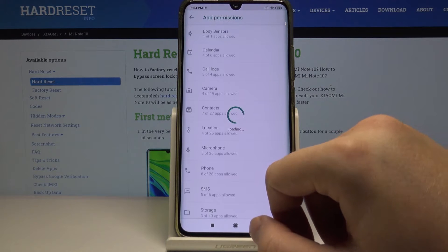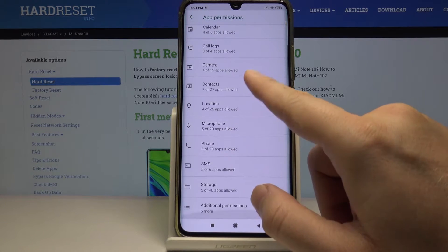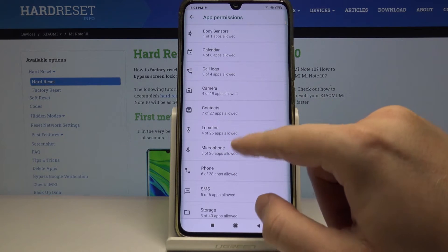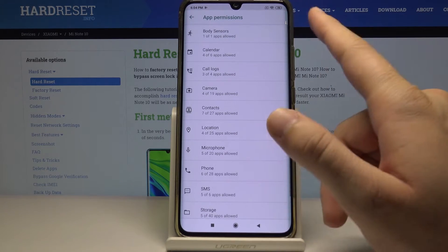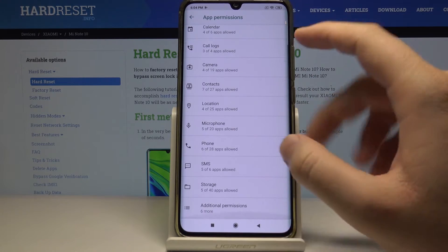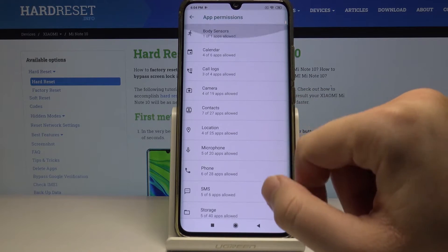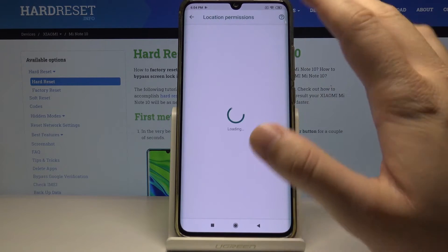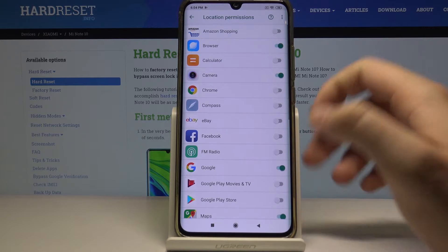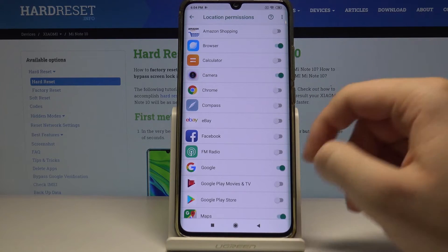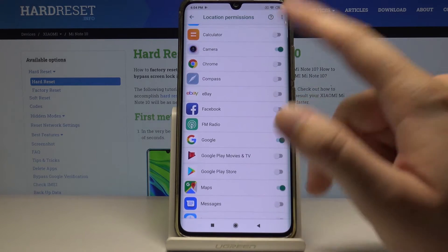In Permissions, there are a lot of things to change. We can go to Storage, Messages, Phone, Location, and also Additional Permissions. I will go to Location as an example to show you how it works.